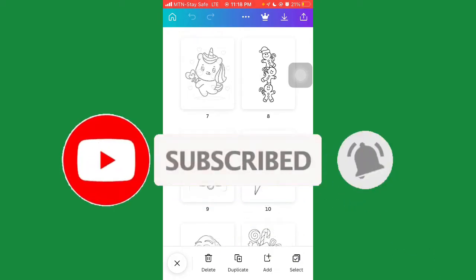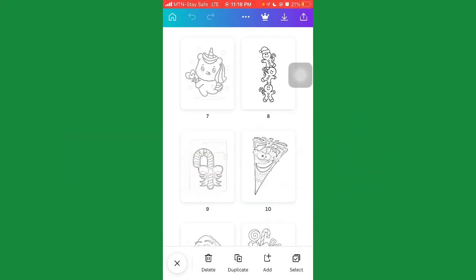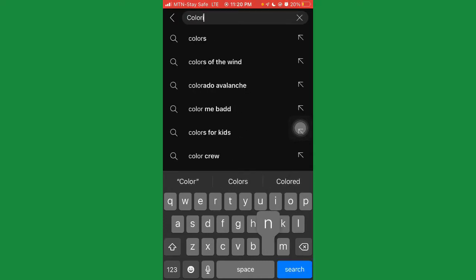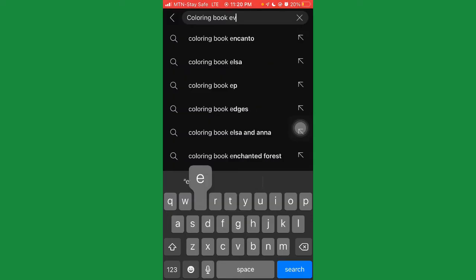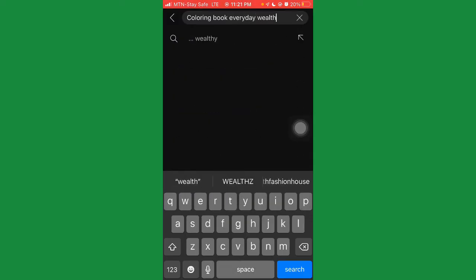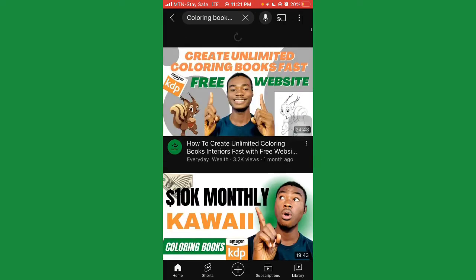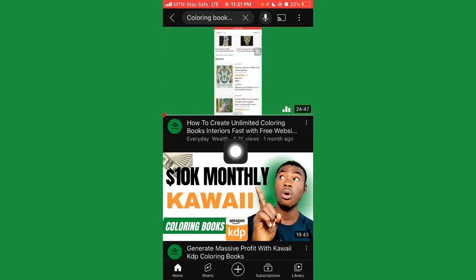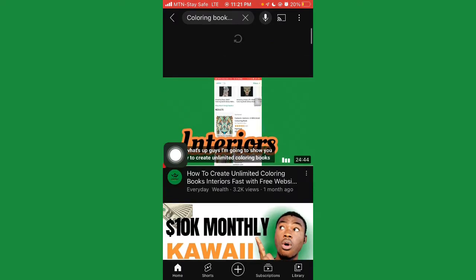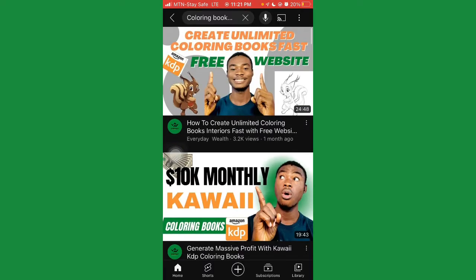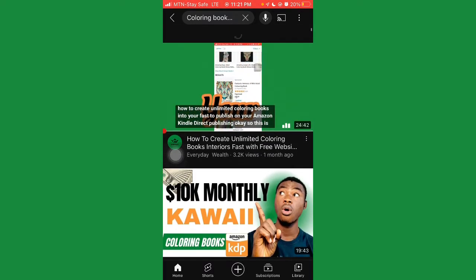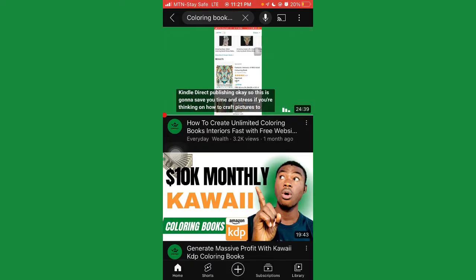So what we're going to do, we're going to go to our browser. If you want to find the first tutorial I made for creating coloring books for KDP, go to YouTube, go to the search bar, and search for 'coloring book Everyday Wealth.' Hit the search button and here it is — this video right here is the first coloring book tutorial I made, so you can go ahead and watch it. It will show you step by step how to create coloring book pages.